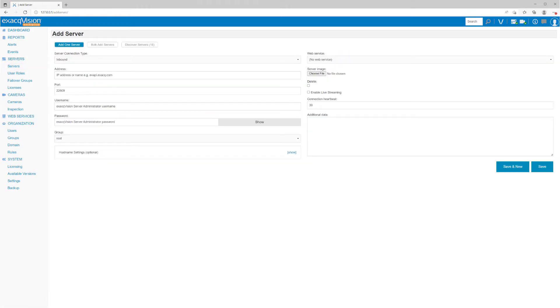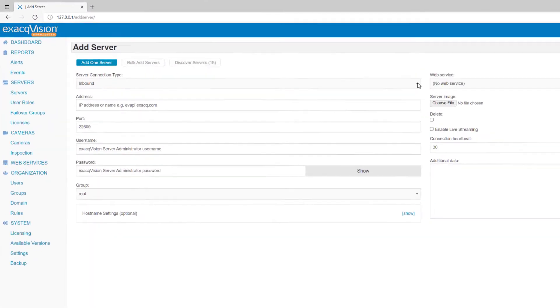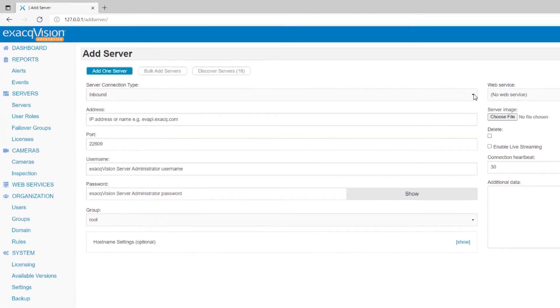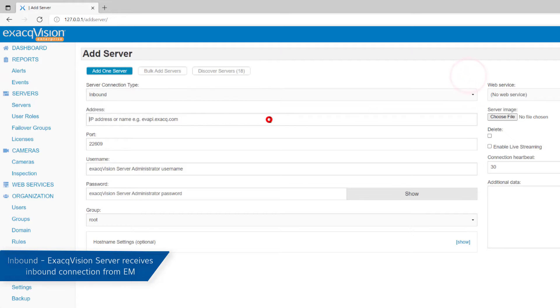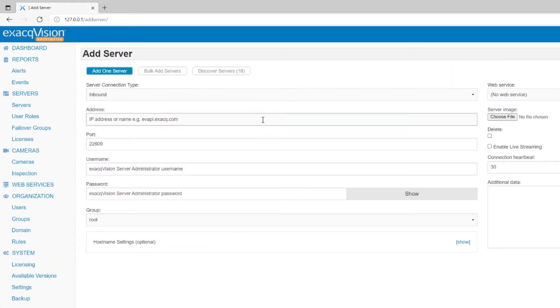This page defaults to adding one server, but there are some other options at the top of the page we will address as well. Select if you wish the connection to be made via inbound or outbound connection. Selecting inbound will prompt you to enter the IP address of the system you wish to add. The Enterprise Manager software will reach out to the address to try to find a server at that address.